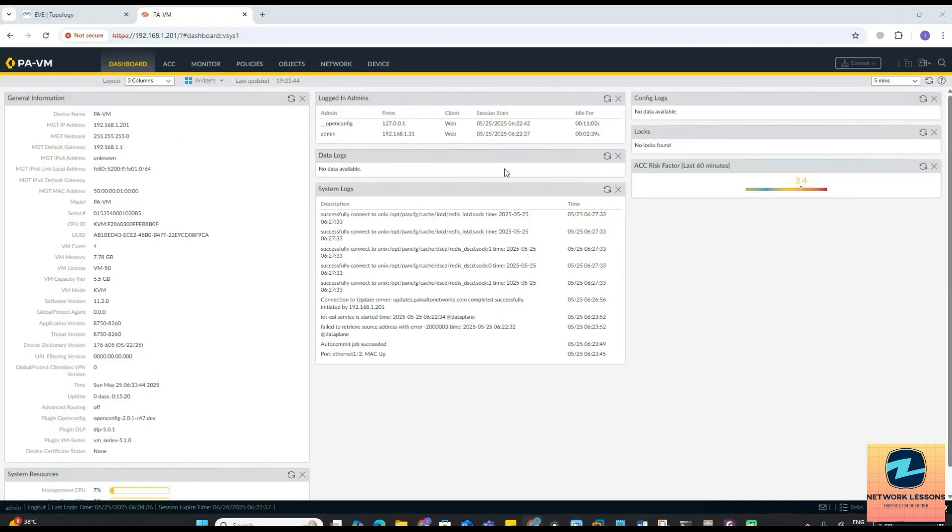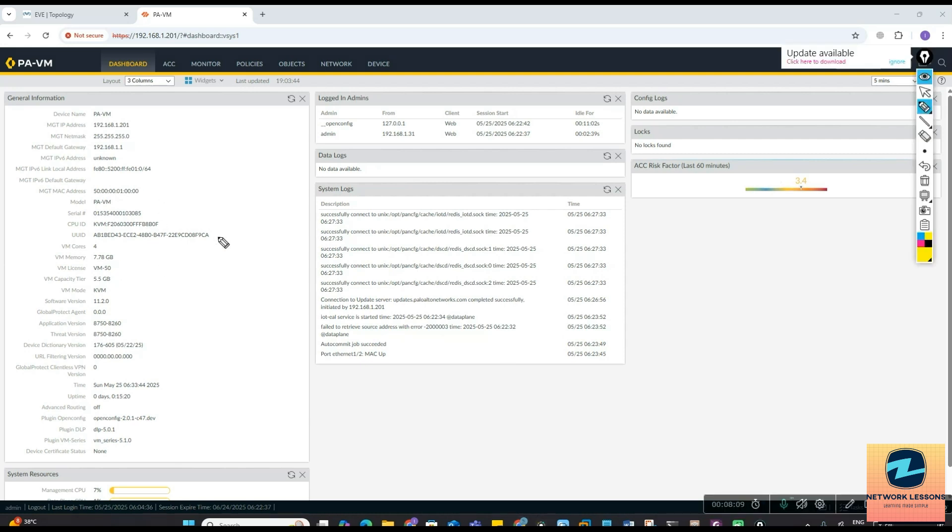That was the explanation of the SNMP. Now we will go through the step-by-step process how to implement this on the Palo Alto firewall. Before that, about the port and protocols, what port it uses you need to know. It uses two protocols: one is UDP 161 and one is UDP 162.